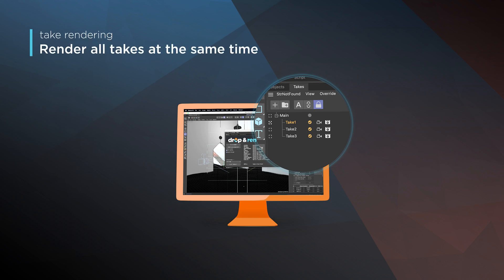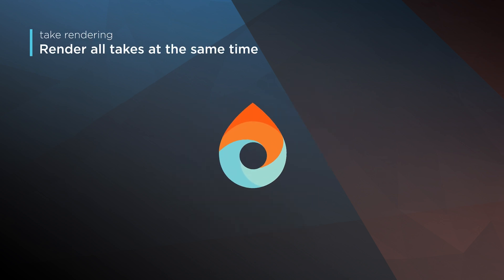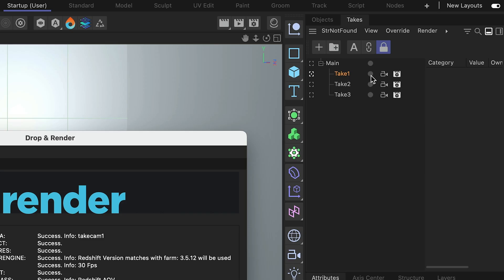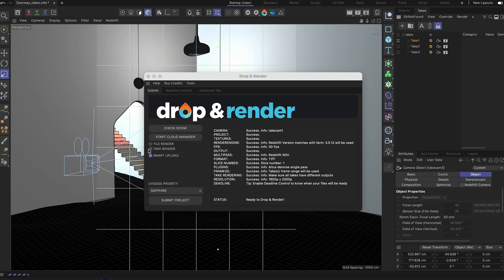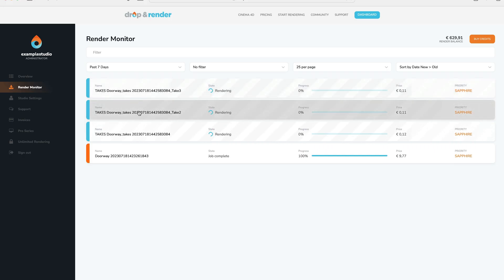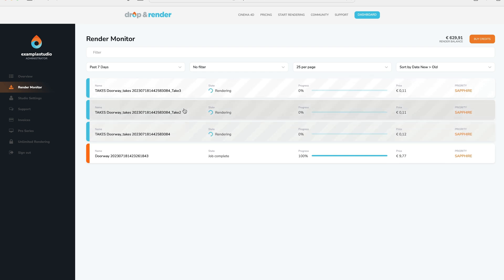The take system is a great feature of Cinema 4D, and rendering takes on Drop and Render couldn't be easier. To start, simply select all the takes you wish to render, then click the take rendering button and that's it. We will now upload the project once and create a job in the queue for each take you selected.